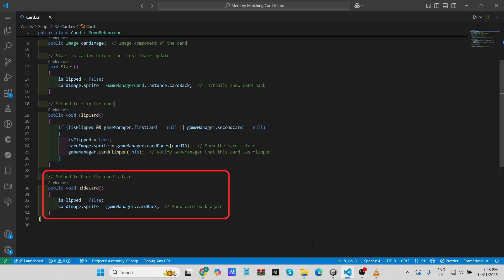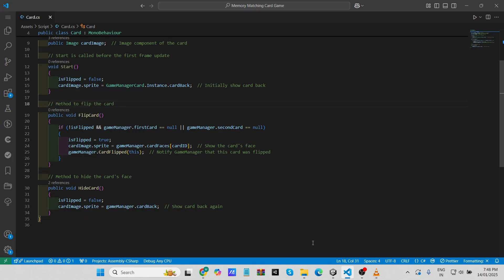The Hide Card method is used when the card needs to be flipped back over. The 'is flipped' flag is reset to false, and the card image sprite is set back to the card back image, returning the card to its original state. This script provides the core logic for an interactive card in a matching game. The Card class tracks whether the card is flipped, updates its image accordingly, and communicates with the Game Manager Card class — allowing the game to check for matches and manage the flow of the game effectively.